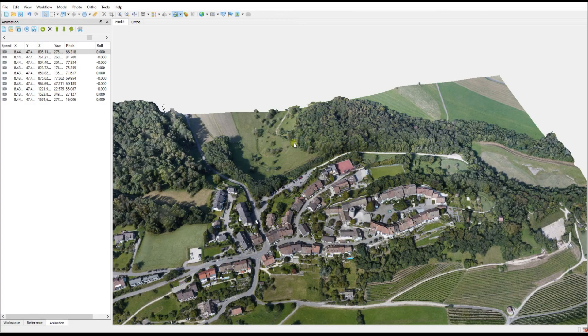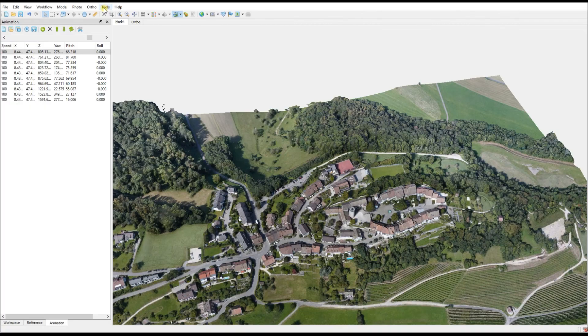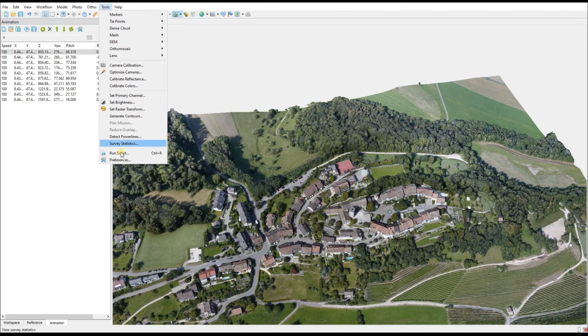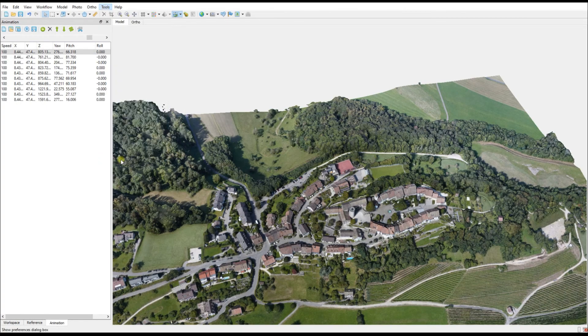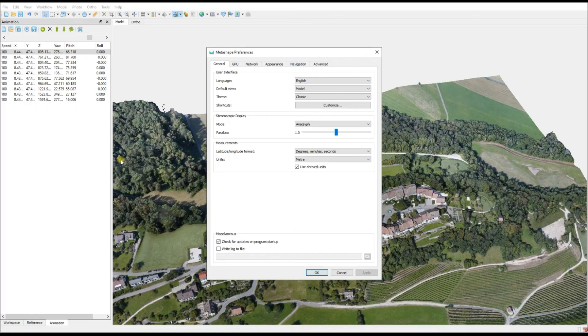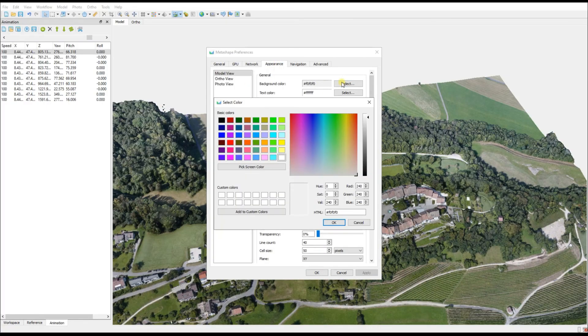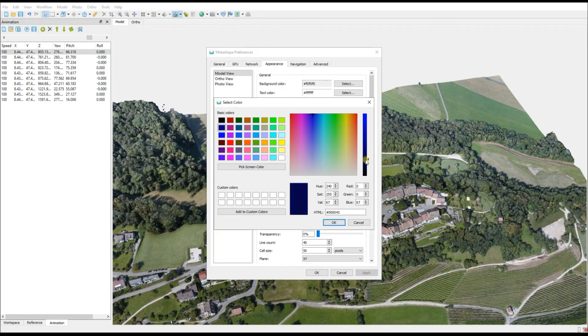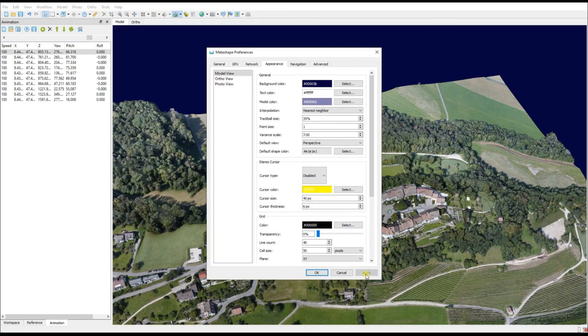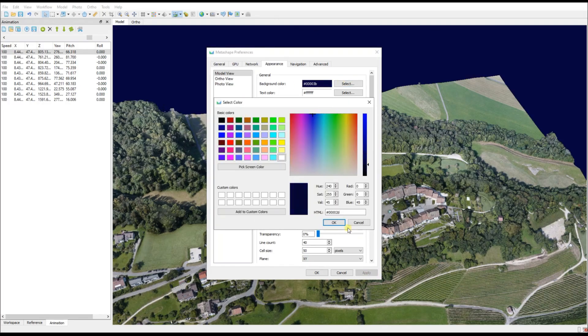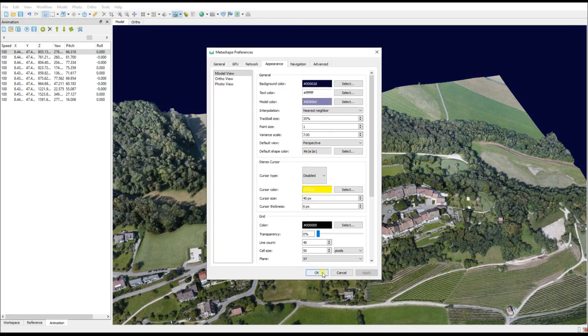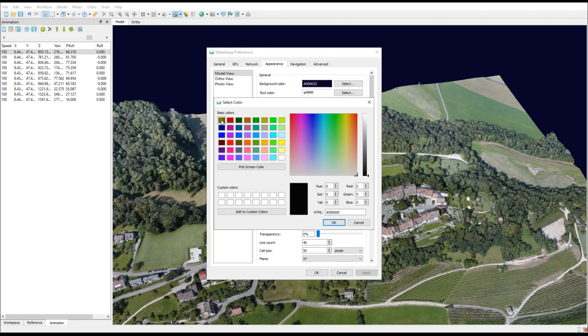Depending on the region you're working on, you might choose to change the background color. In order to do that you go to Tools and then select Preferences. Once that window opens up you want to go to your Appearance tab and the first option is Background Color.